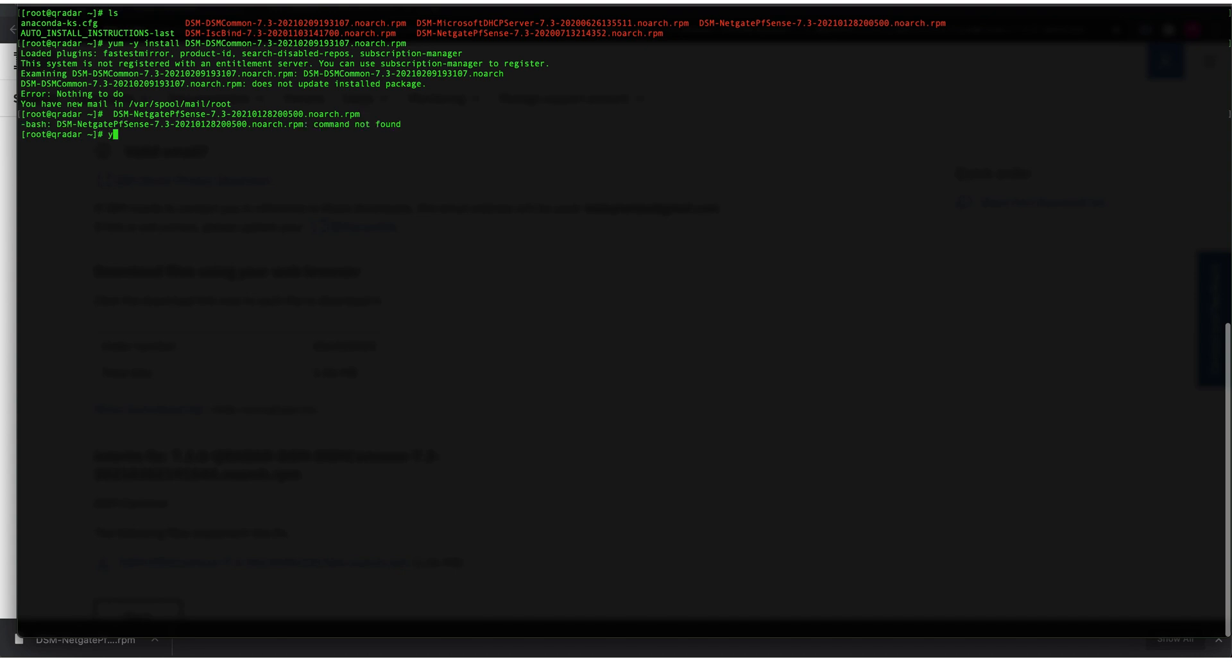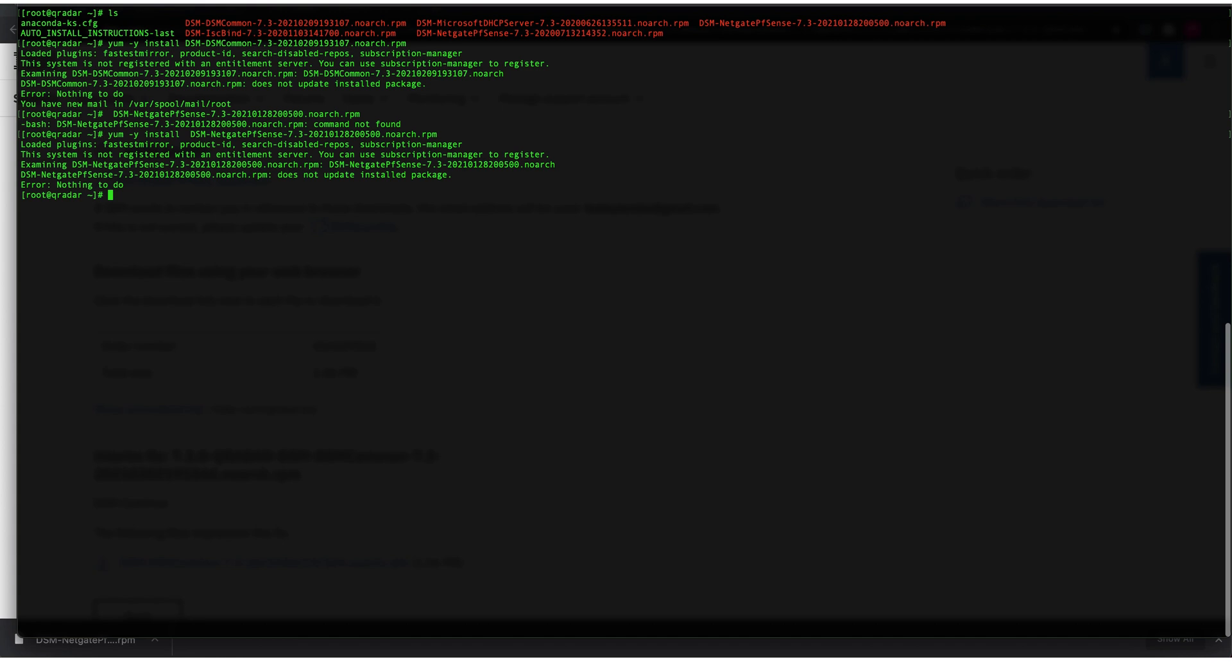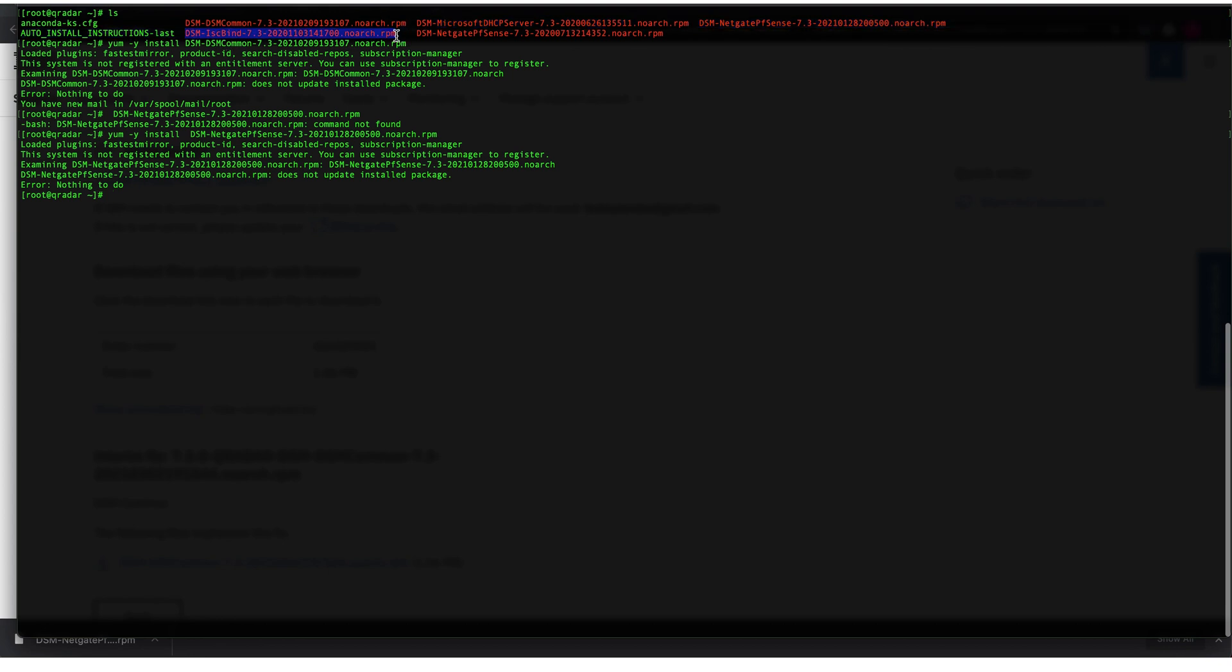It also says I already installed this, so I don't need an update or anything. This will apply to any other DSM that you may want to install manually into your Curator Community Edition. As you can see, I also did install the ISC Bind DSM because it wasn't included natively for the Curator Community Edition. But if they have one for your version you're currently running, you can always download it and install it manually.